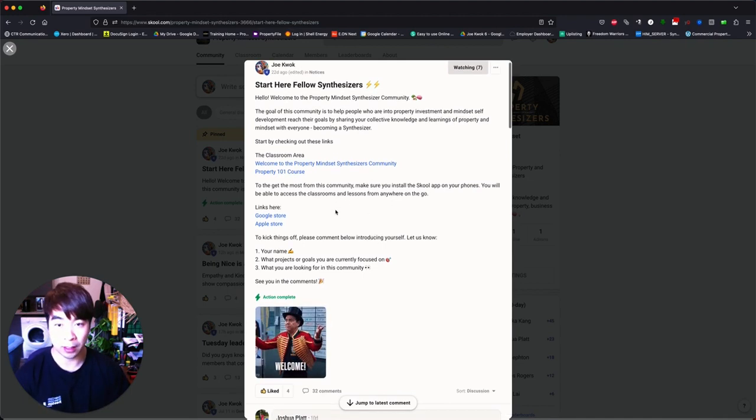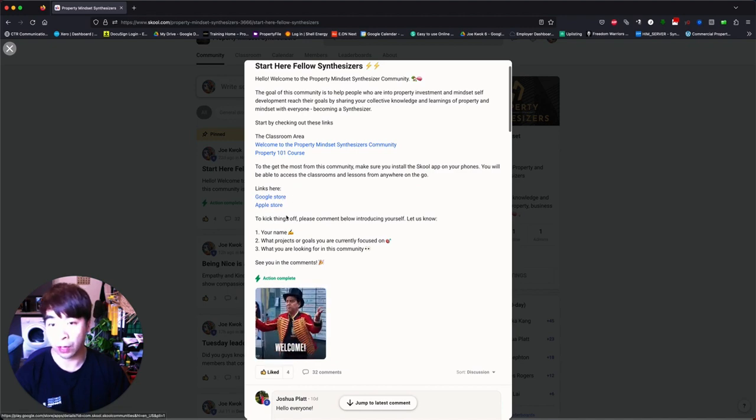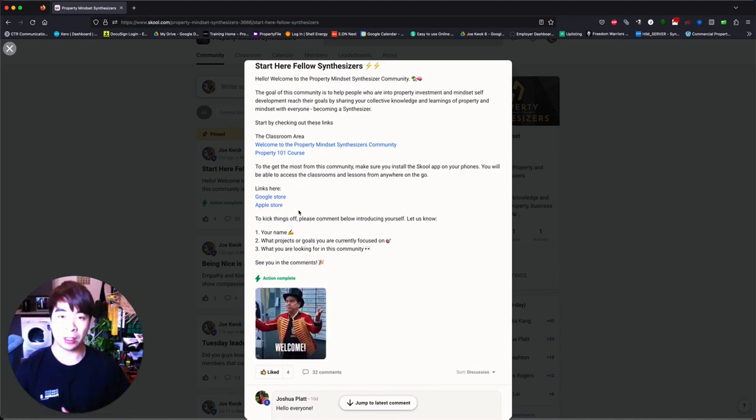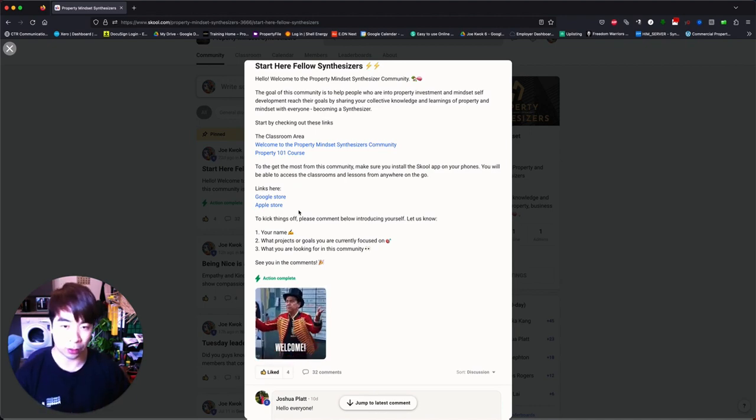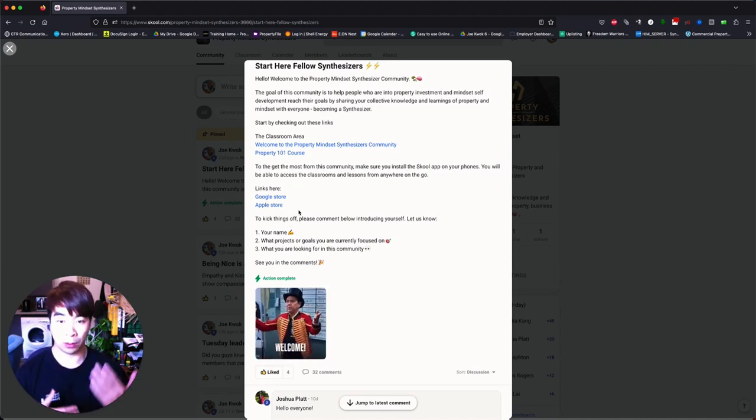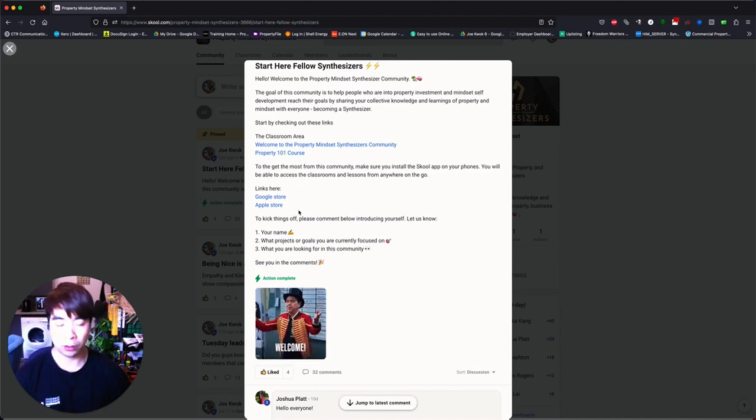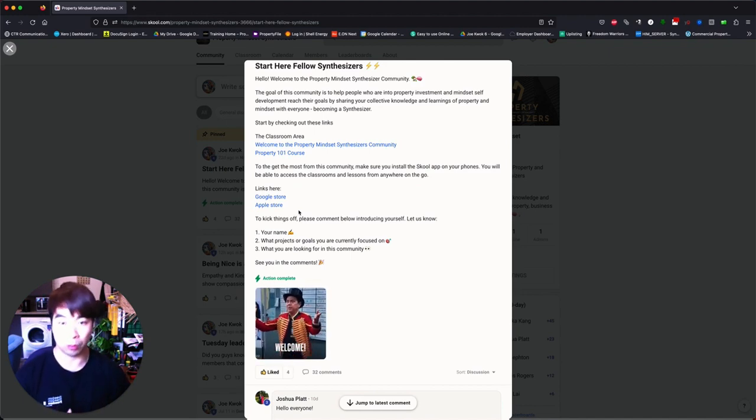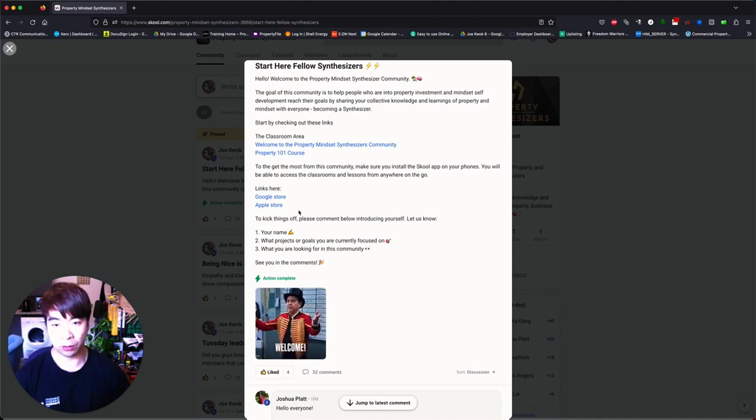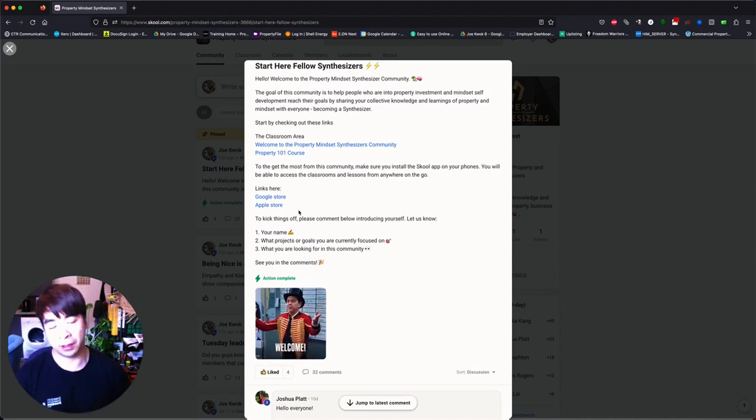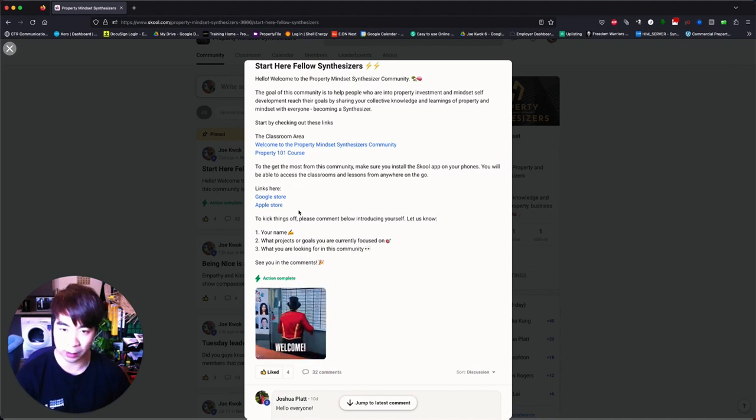With this you can see there's also some links to Google Store and Apple Store. So the beauty about School is that you can actually download an app dedicated to the site which you can access on your phone. So when you have notifications come up of any new posts or any responses to your comments, you can see and you can also access everything on the app as well, so all the classrooms and the modules that you see.